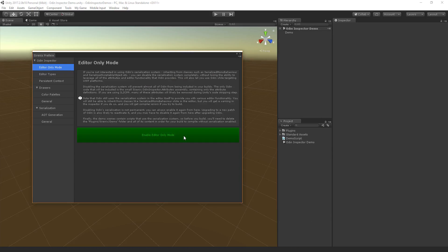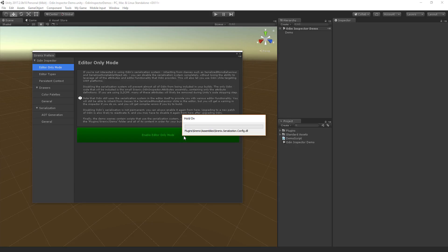Of course, not everybody needs the extra power that Odin's serialization system provides. For those people, Odin includes an editor-only mode, which completely removes Odin from your builds.